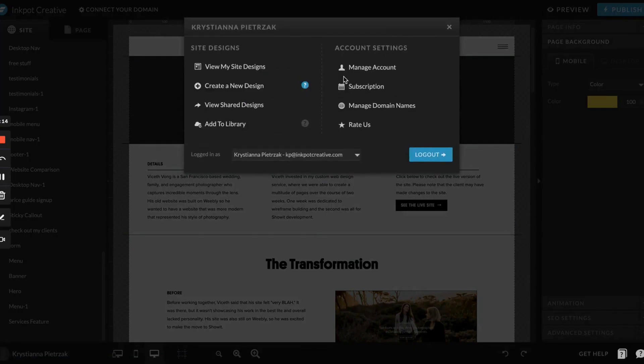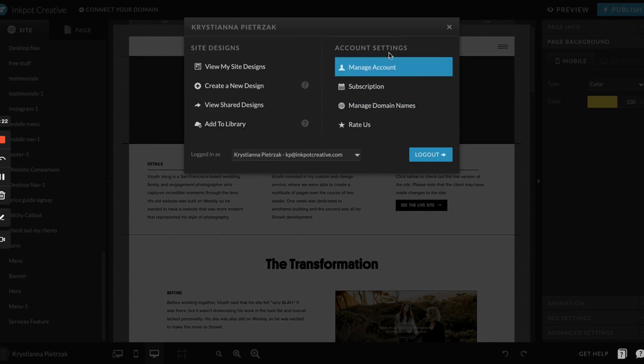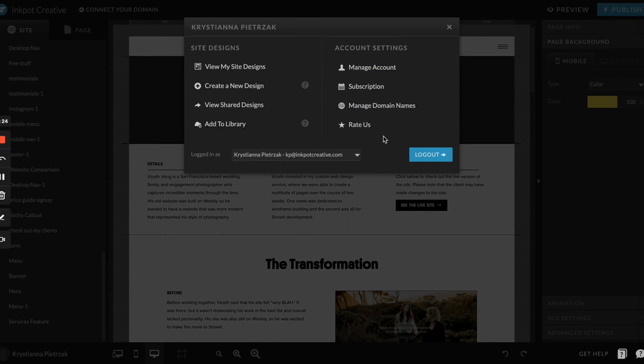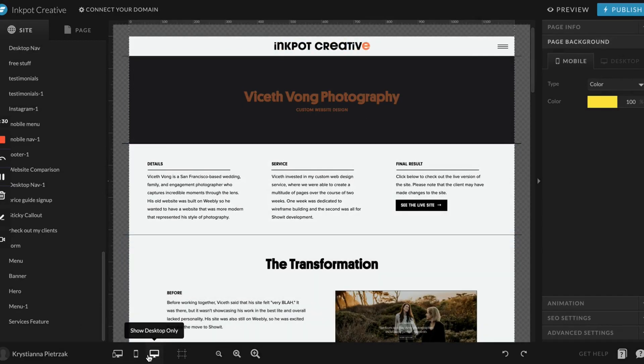If you click on your name, this is where you can access a whole bunch of information about your account. You can see your designs, see what designs have been shared with you, add new ones to your library, manage your account subscription, all of that. Down here is where you can access the different screen sizes.